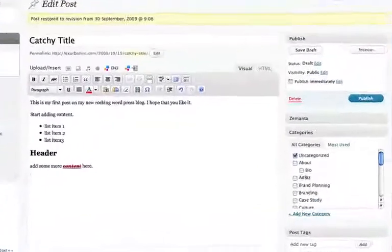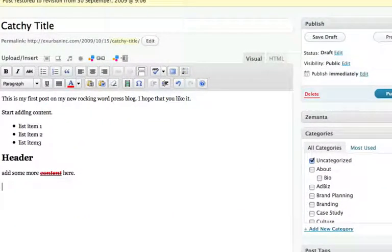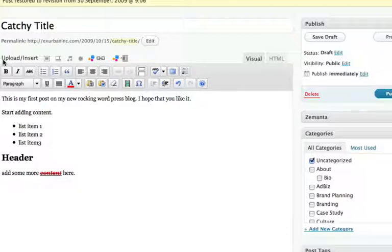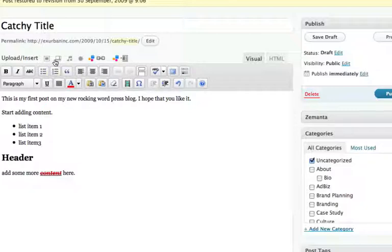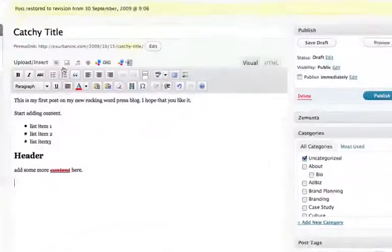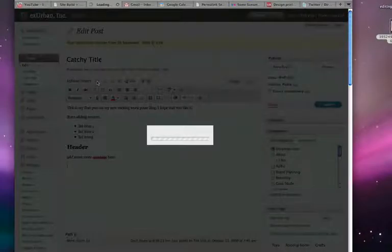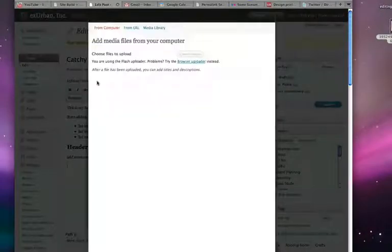I'm going to show you how to add a picture into your post. It's actually quite simple. If you look above your editing toolbar, you'll see upload/insert with a bunch of little icons: add an image, add video, add audio, and add media. Right now we're going to do image, so let's click on that button.